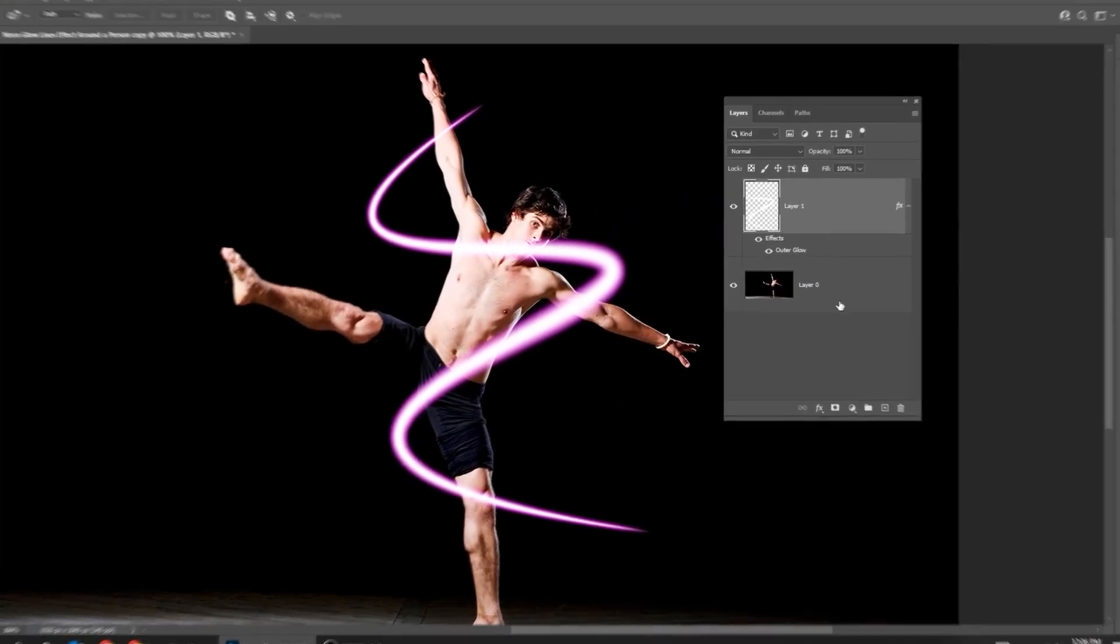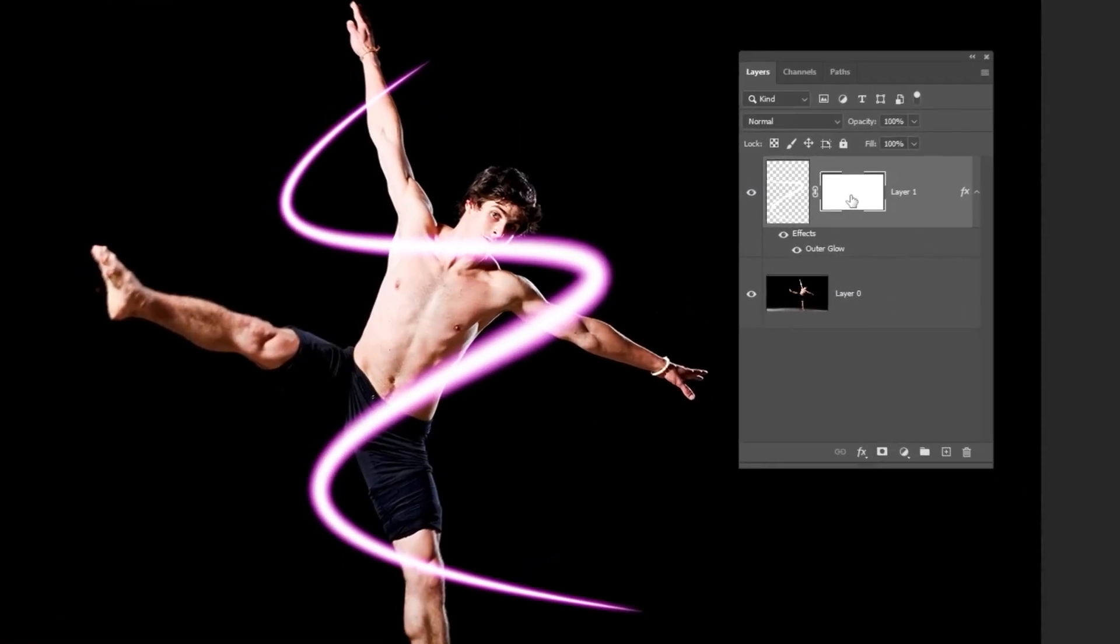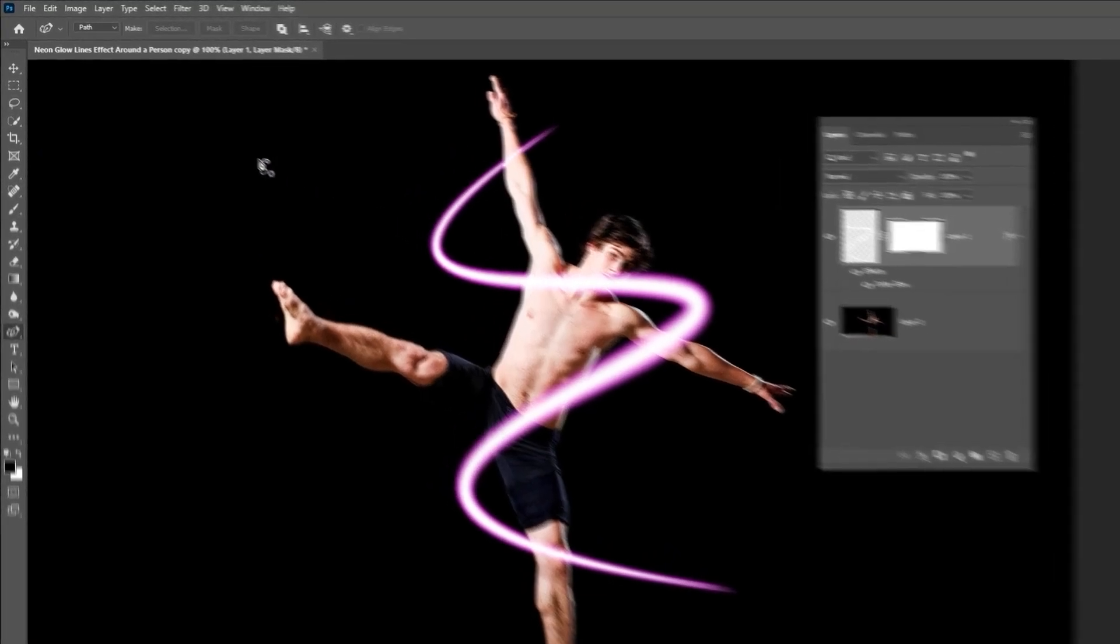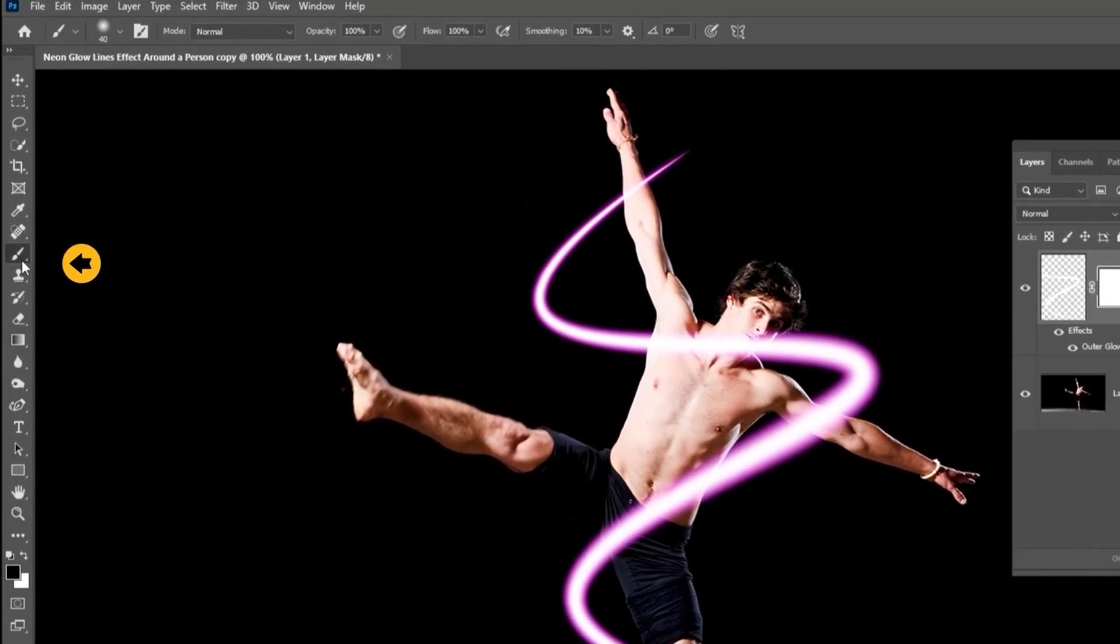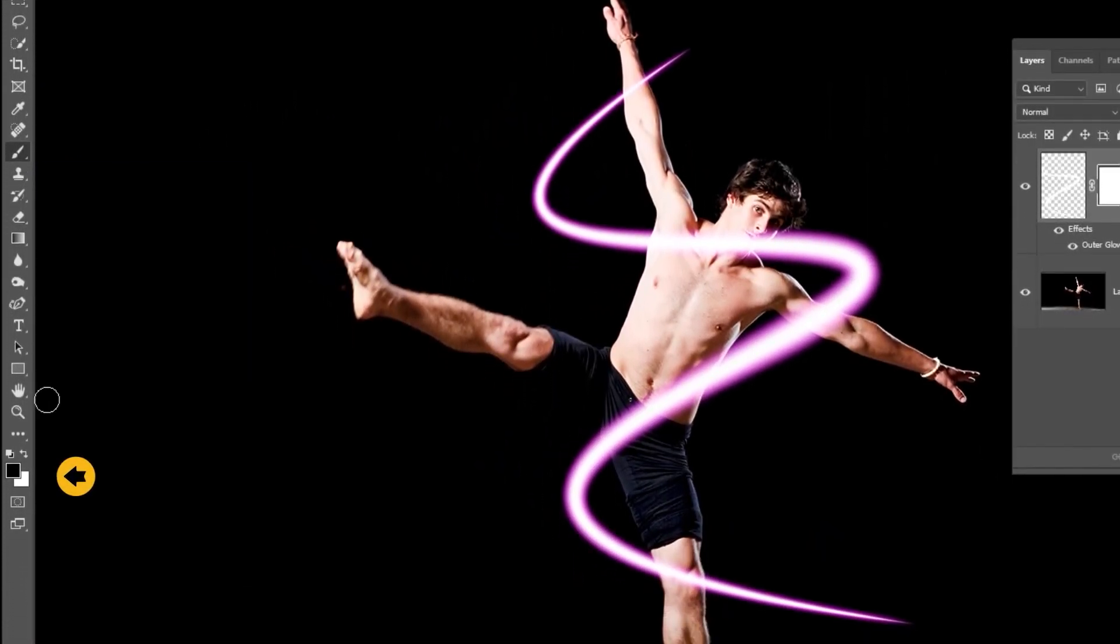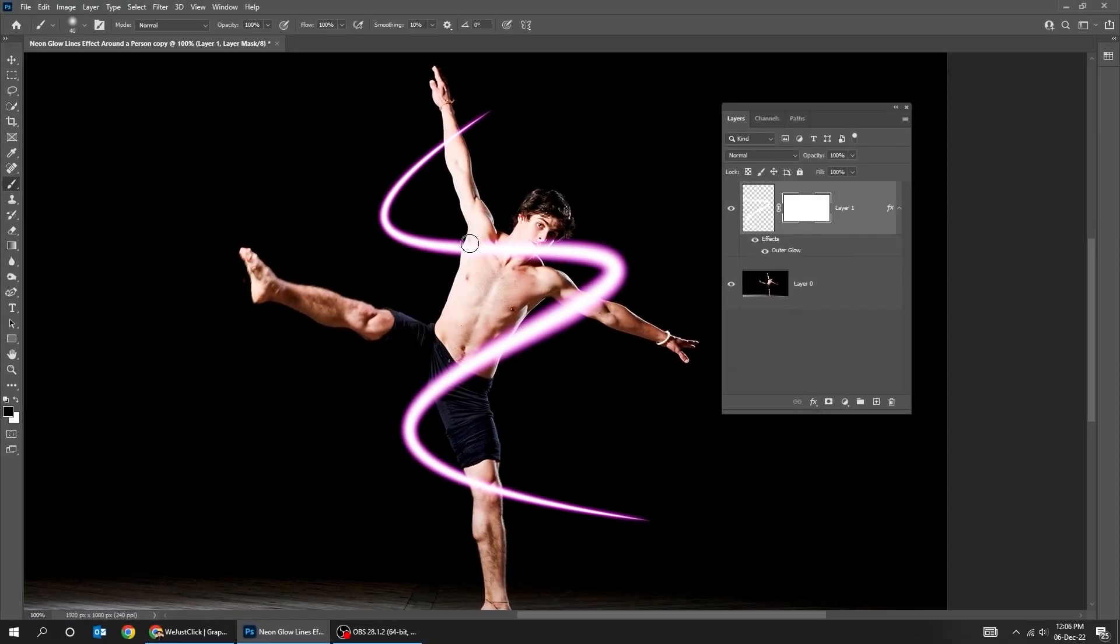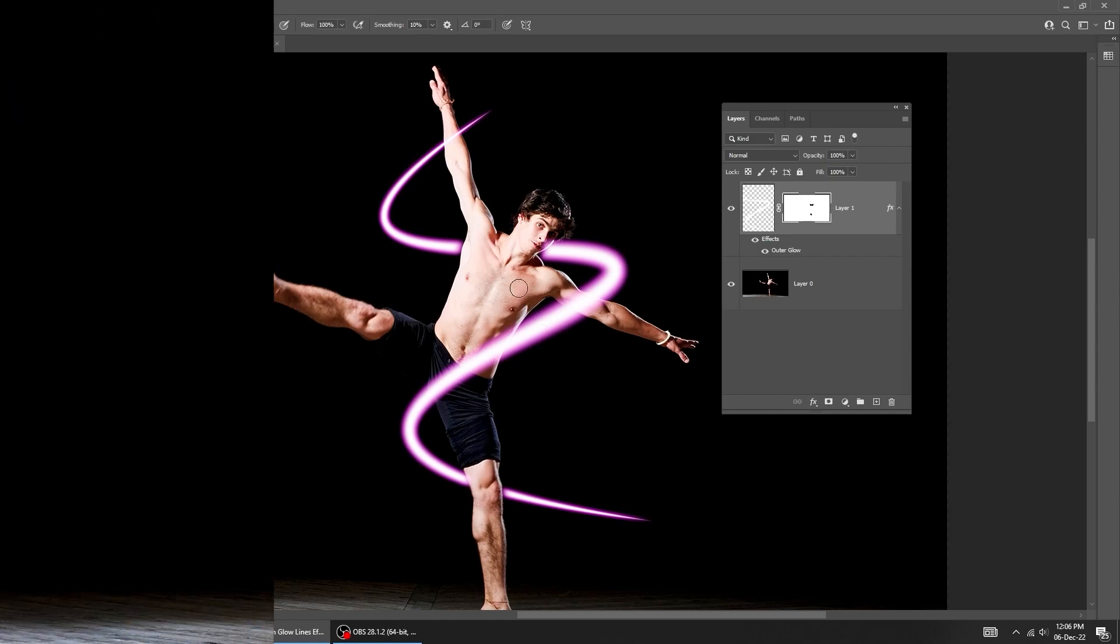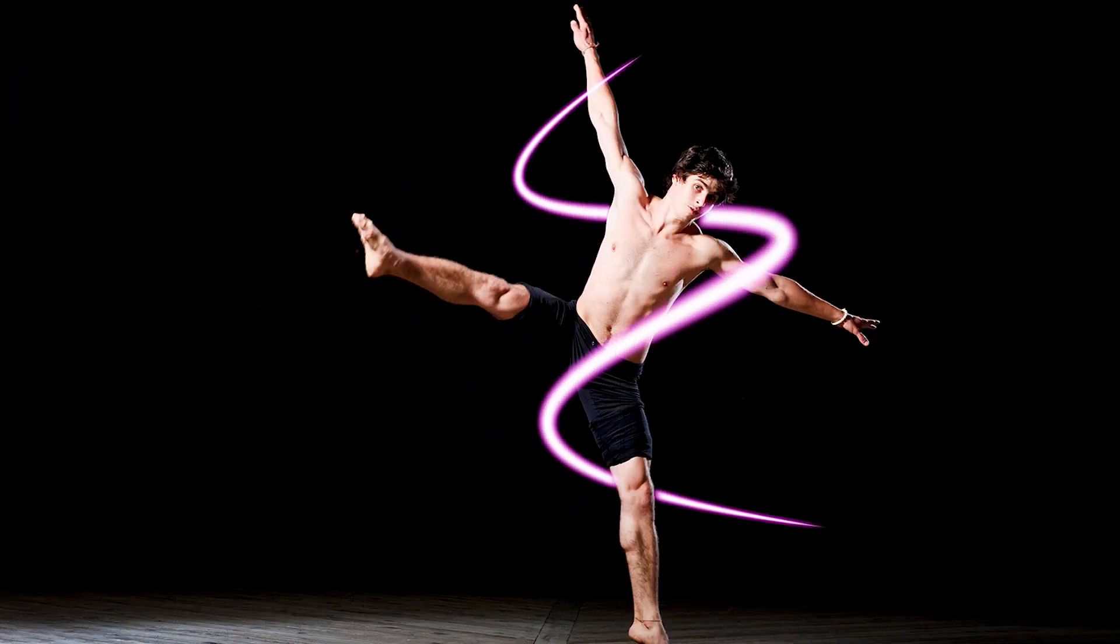Add a layer mask. Choose the brush tool. Make sure the foreground color is black. That's it. Hope you liked it.